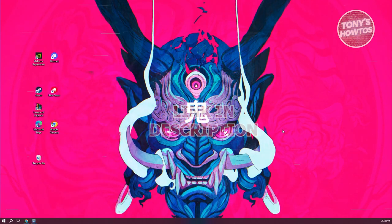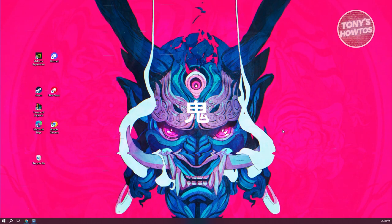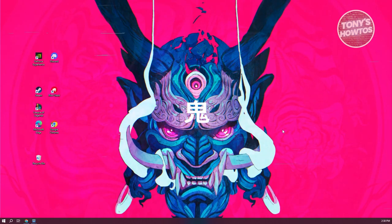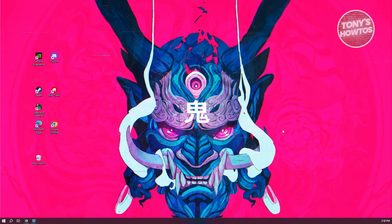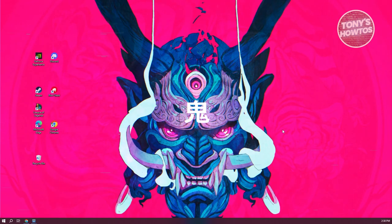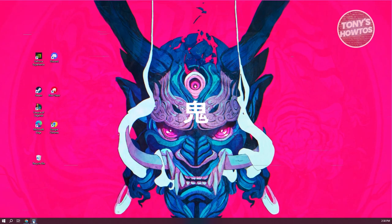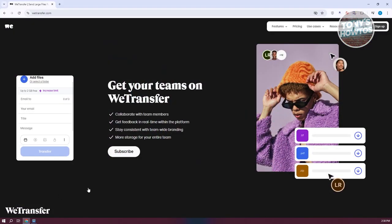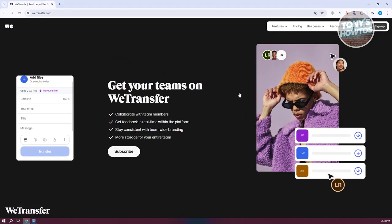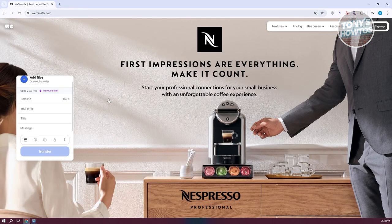You might be wondering how do you use WeTransfer to actually send large files? Well, using WeTransfer is pretty easy. We just need to access the actual platform. Open up any browser that you have right now and go to their official website, which is WeTransfer.com.